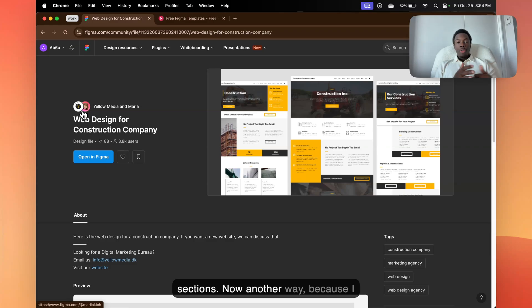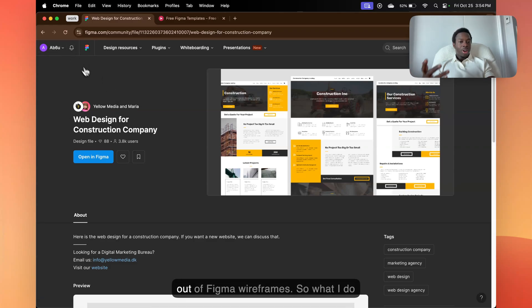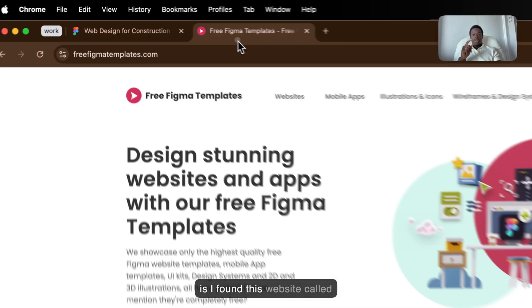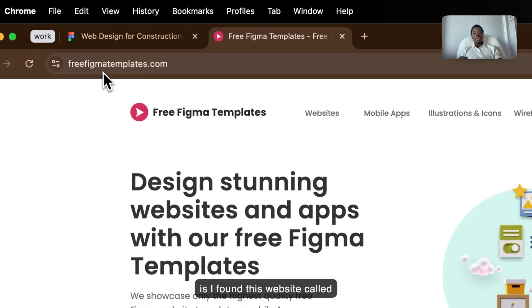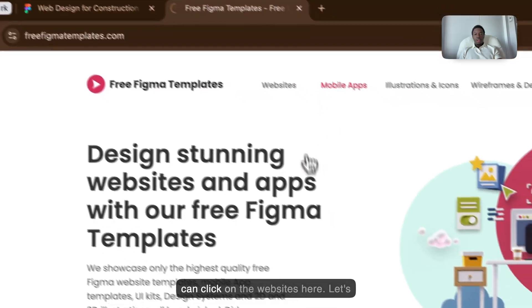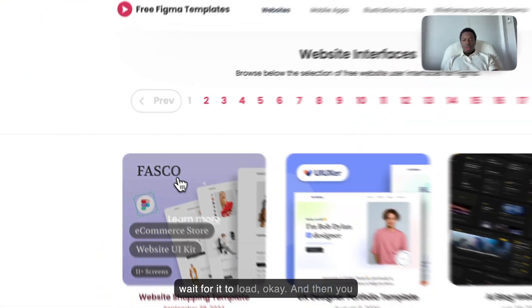Now, another way - because I worked with so many clients that I ran out of Figma wireframes - what I do is I found this website called freefigmatemplates.com. And then you can click on the websites here. Let's wait for it to load.